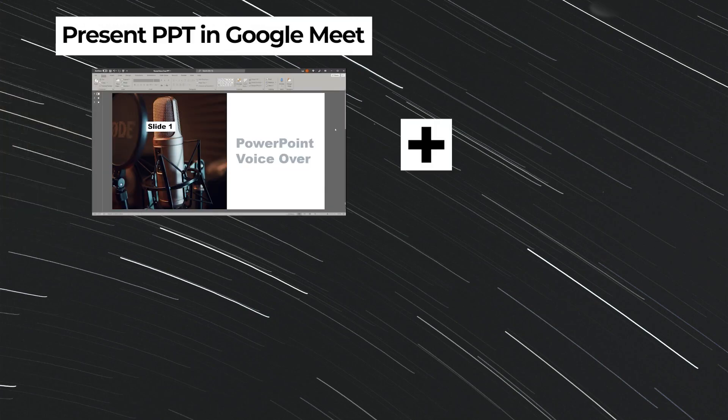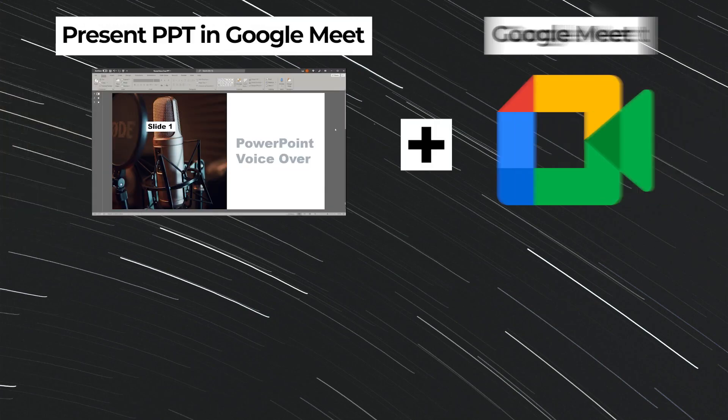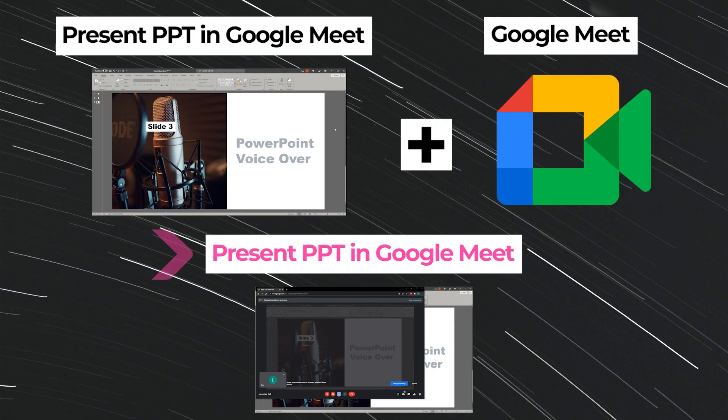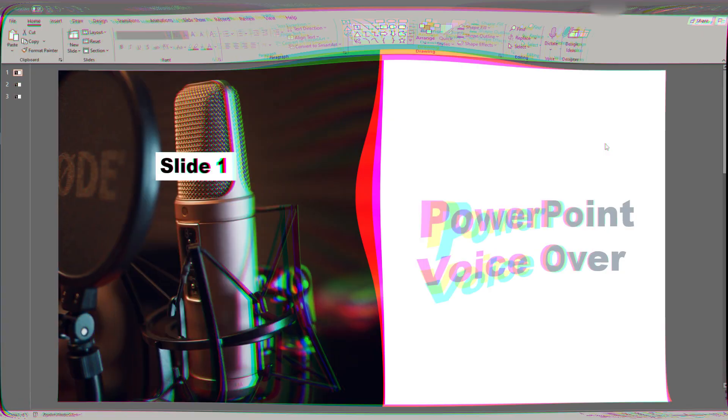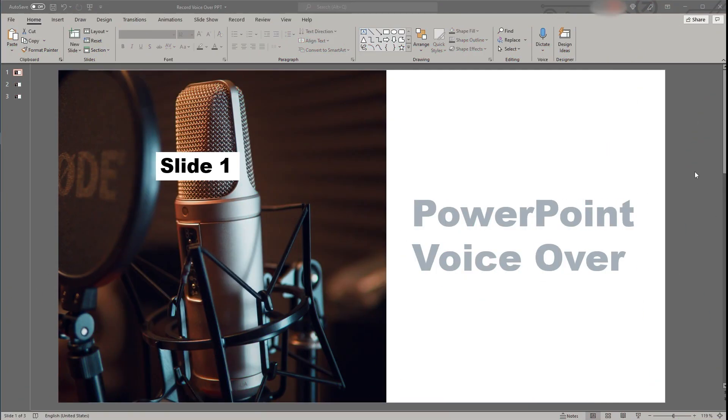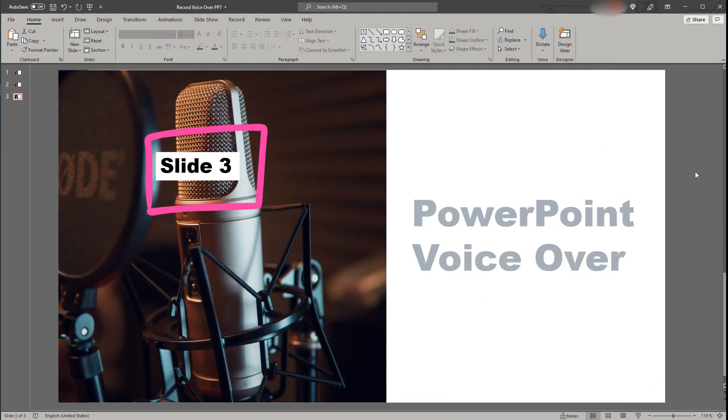Let's look into the steps that you need to take and be aware of when presenting a PowerPoint presentation in Google Meet. Let's assume you have a PowerPoint presentation with three slides that you would like to present.